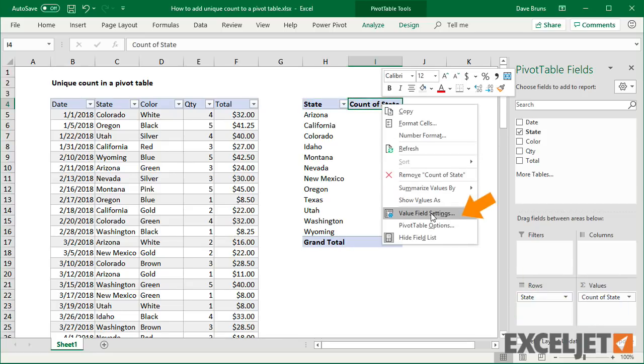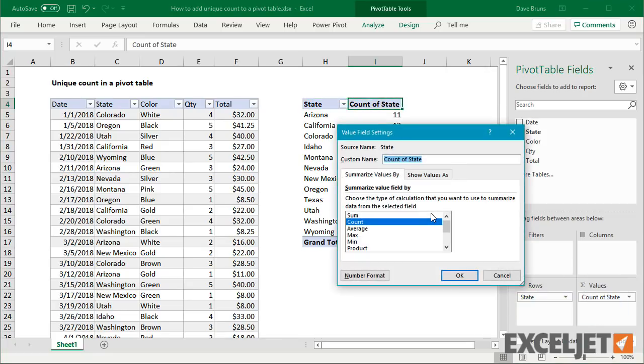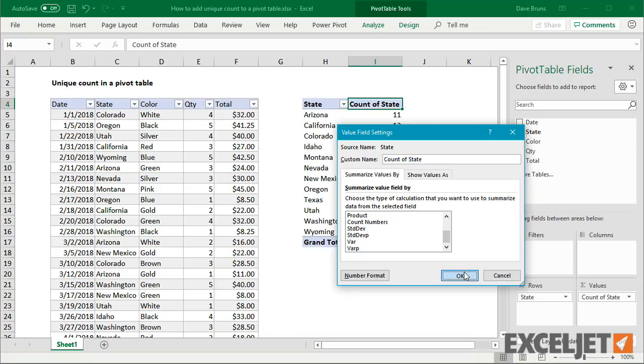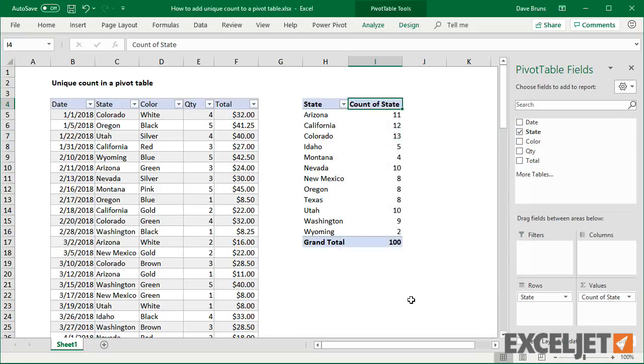If I check field settings under Summarize Values By, we see nothing about unique or distinct counts. In order to get this in a pivot table, we need to use Excel's data model.